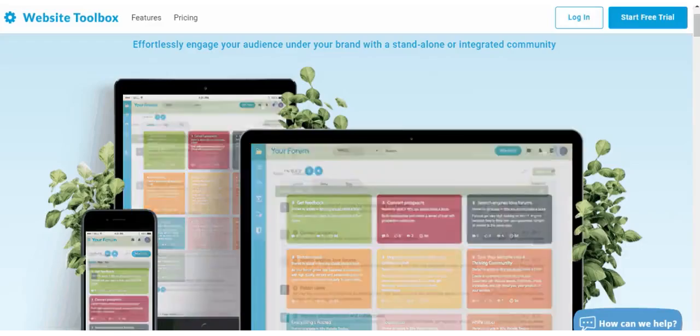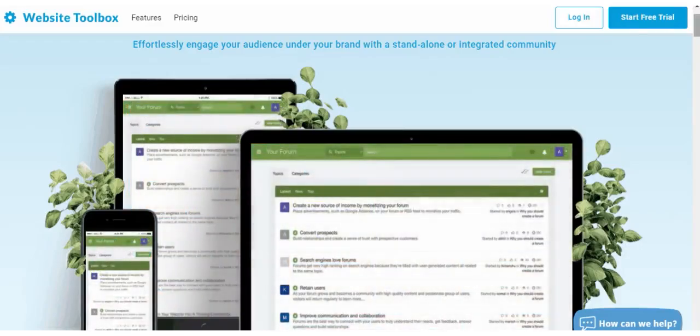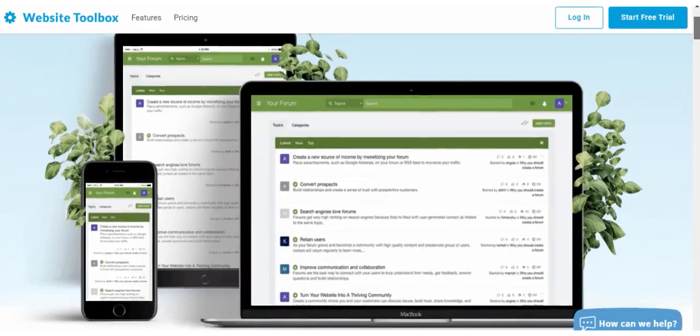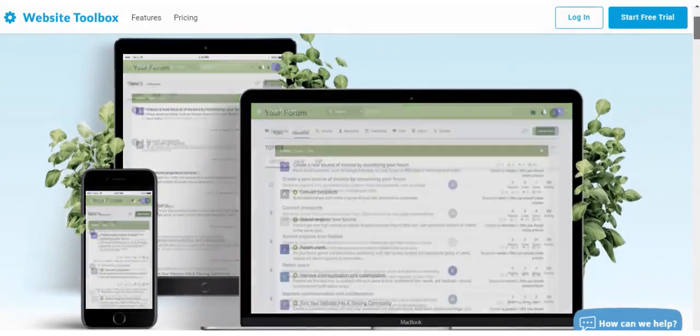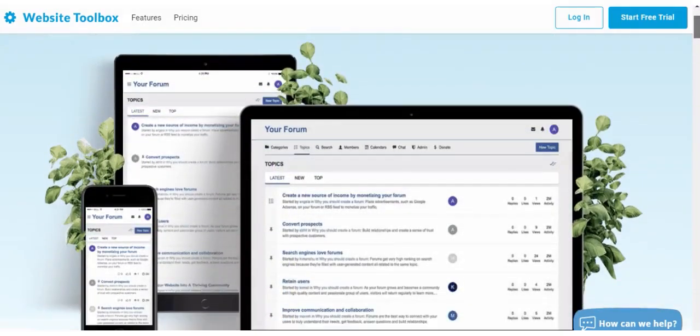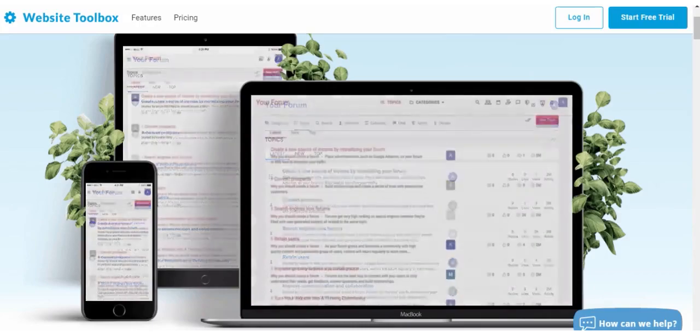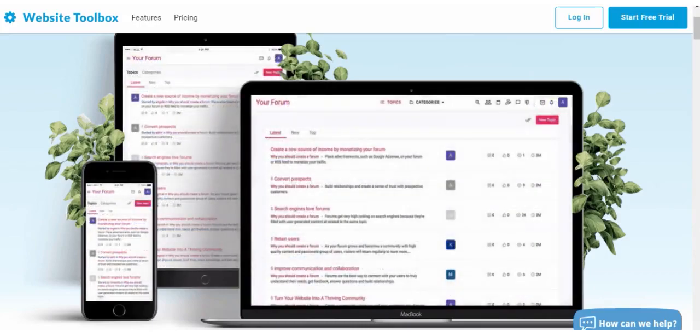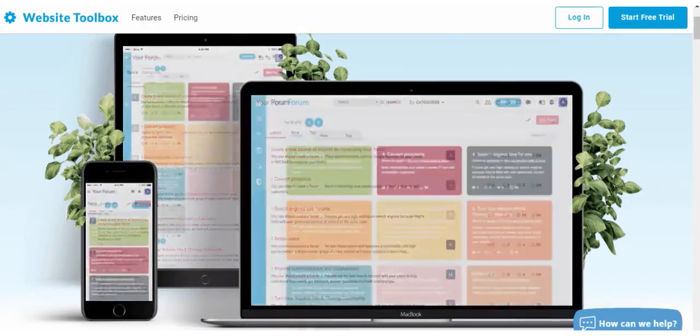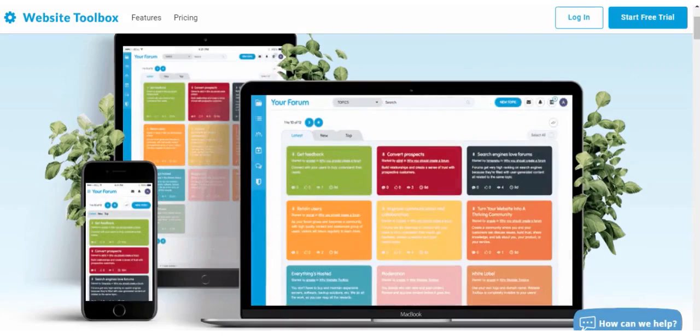Hi and welcome to Website Toolbox. This is a short demo video where you will see our forum in action. Website Toolbox Forum is one of the most powerful yet simple, user-friendly and affordable forum solutions available today in the market.